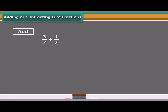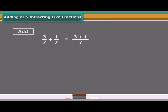The sum of 2 or more like fractions is obtained in two steps: first, we add the numerators; second, retain the common denominator, and finally write the fraction including both the results.